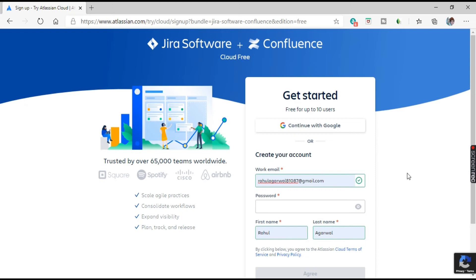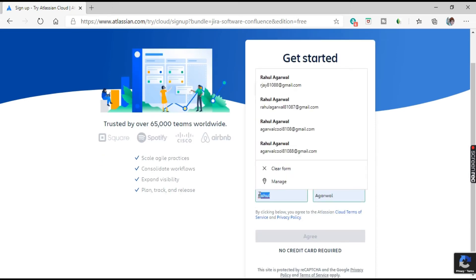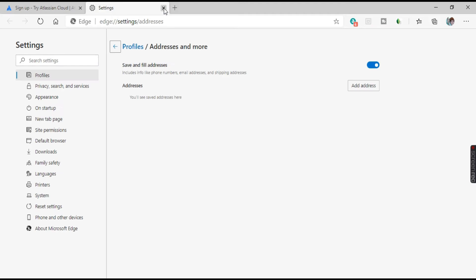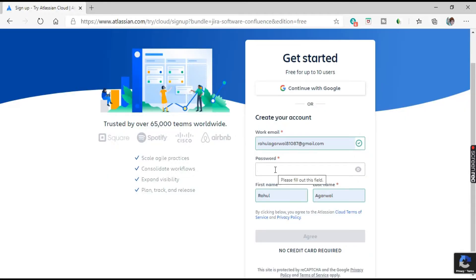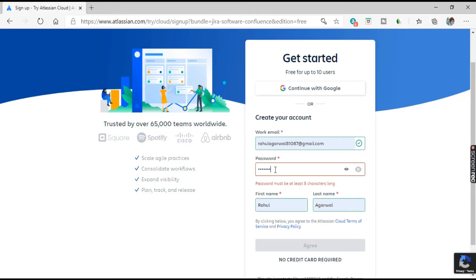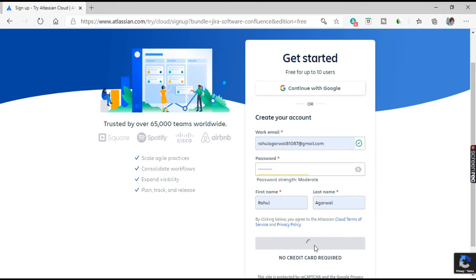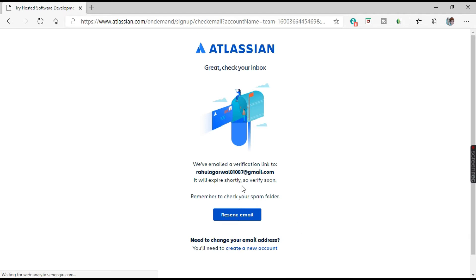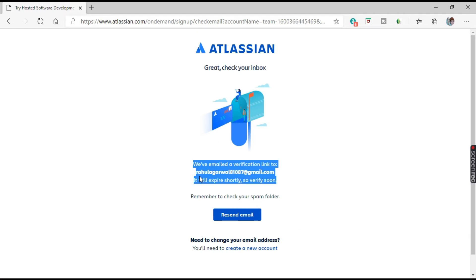I've selected my email and it has already populated the name. Enter a password of your choice and click 'Agree.' It is now creating the account. It says a verification link has been sent to your email and we need to verify that link.